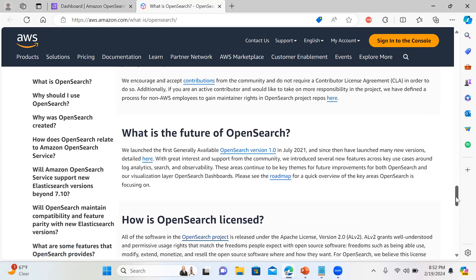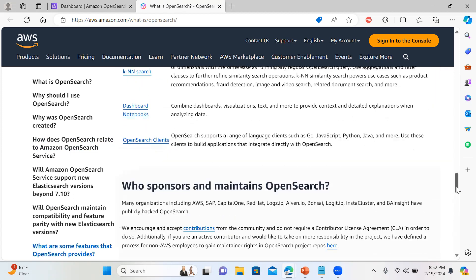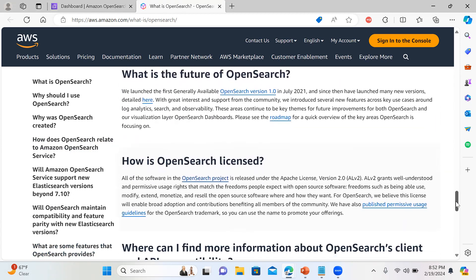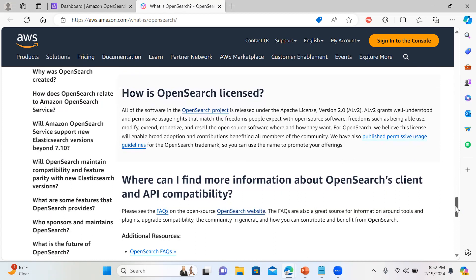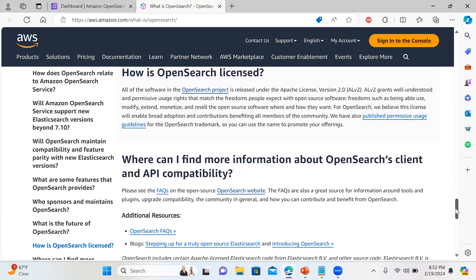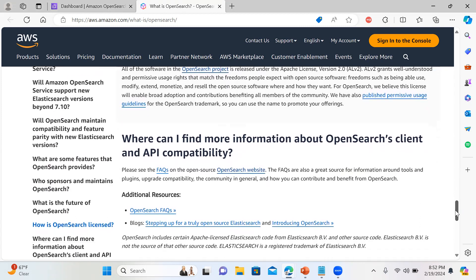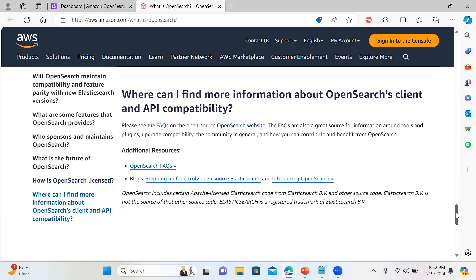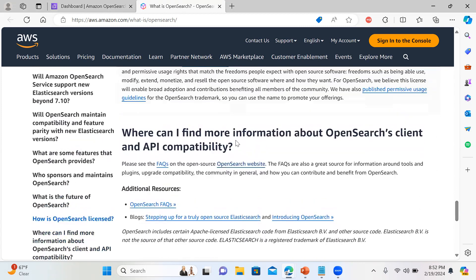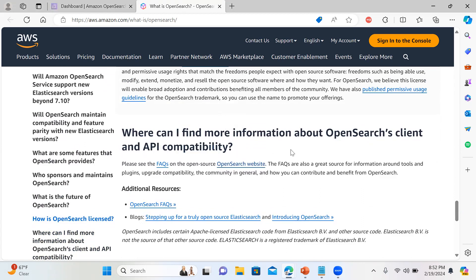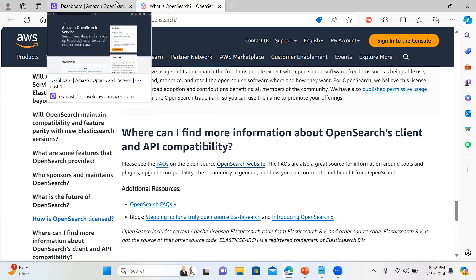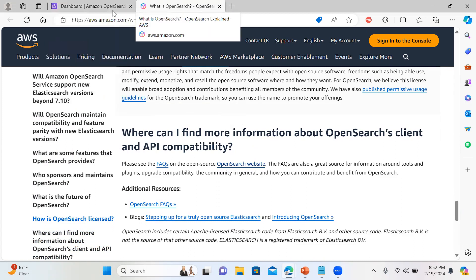The documentation also covers sponsors, who maintains the project, what the future looks like, and where to find client and API compatibility information. In the next video, I'll show you how to use the API module. This video will just cover setting up a cluster, and we will proceed with the API in the next video.